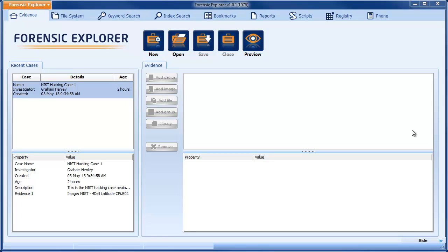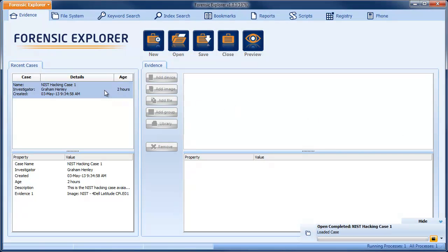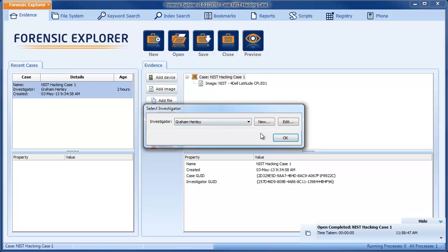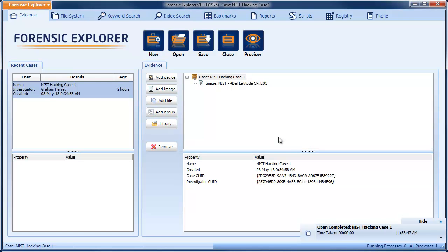We start in the evidence module by opening an existing case. The image I'm using is from the NIST hacking case, which is a test case available on the NIST website.